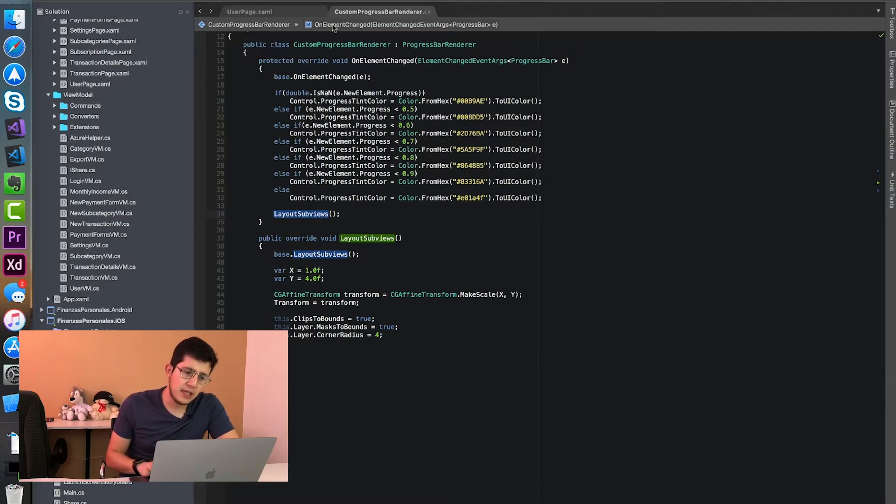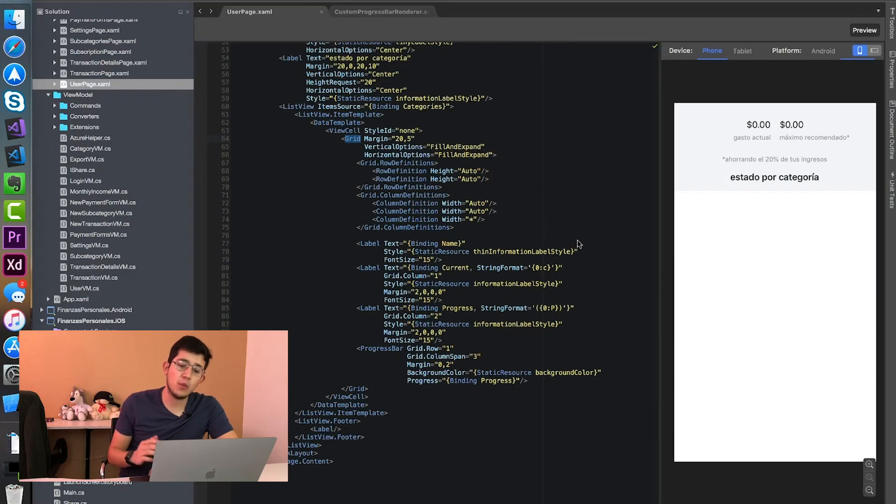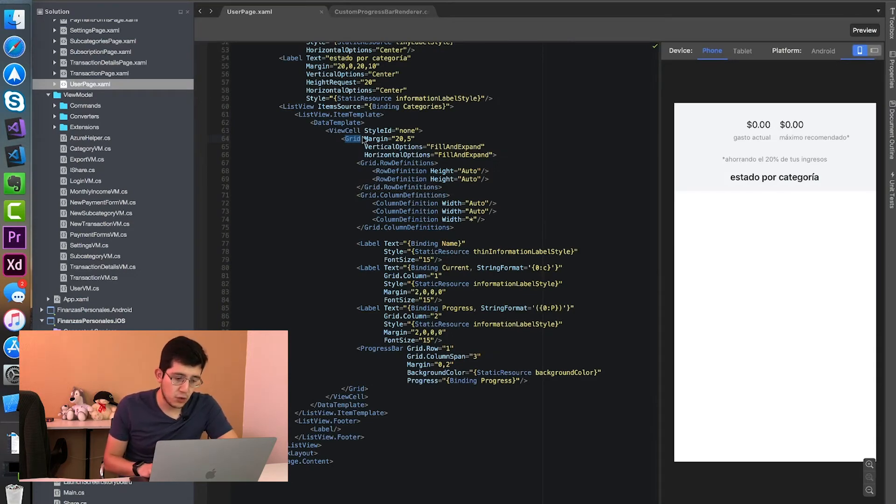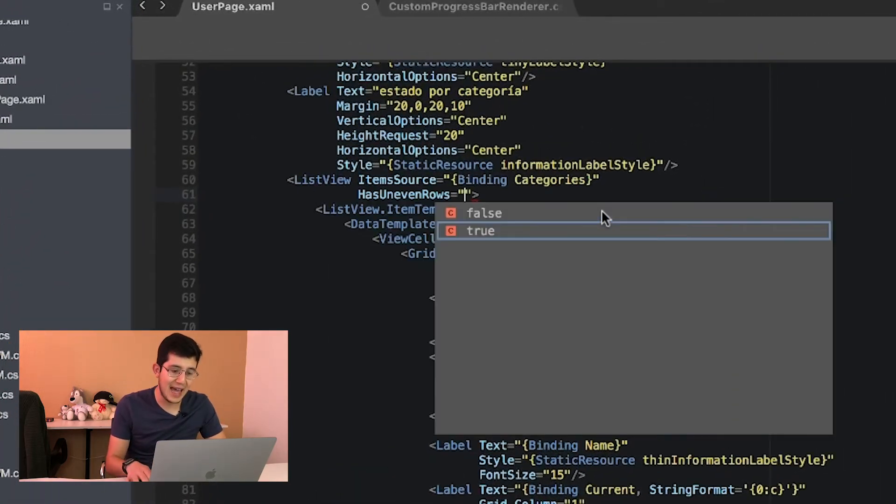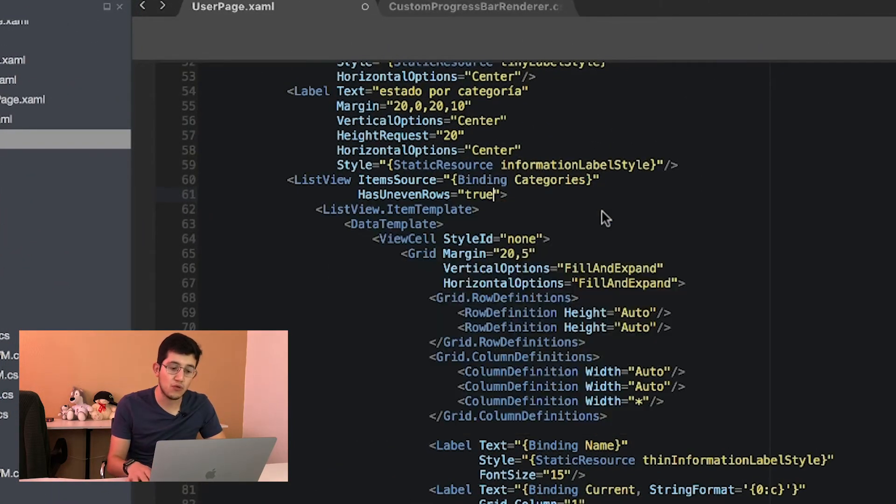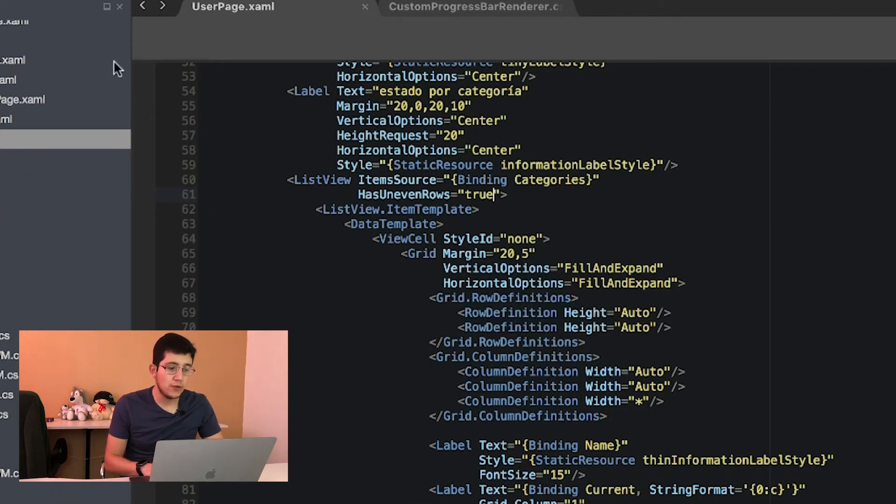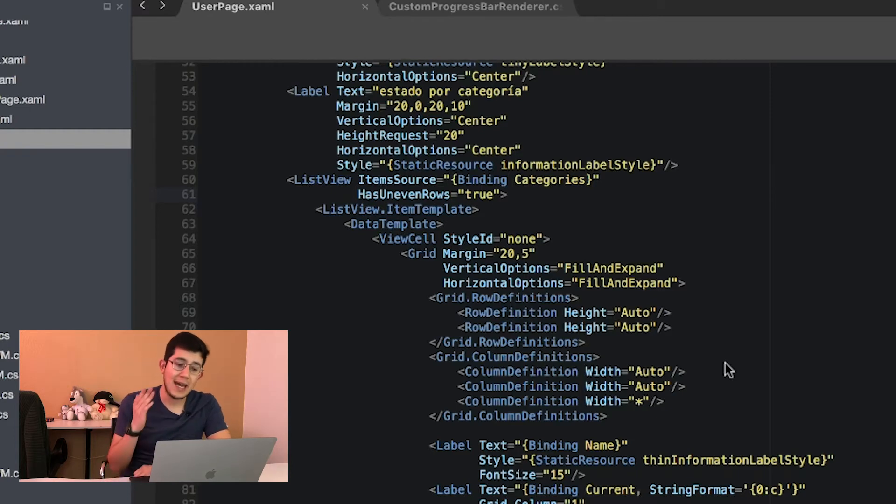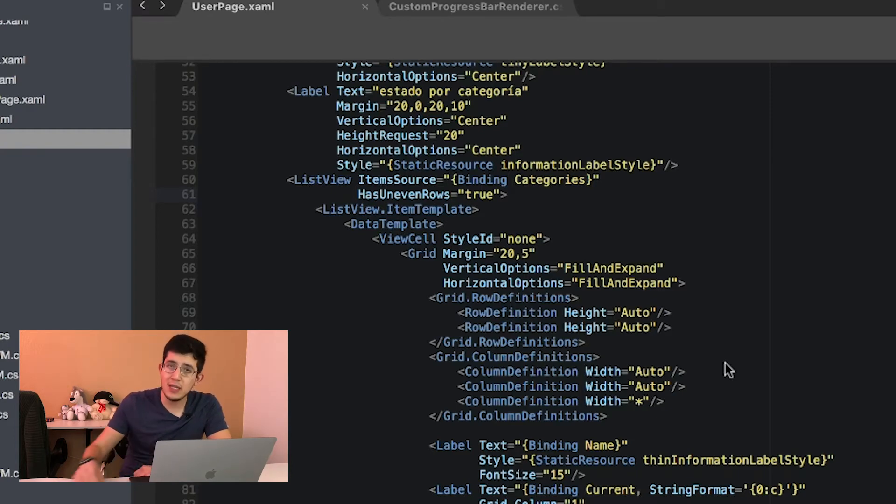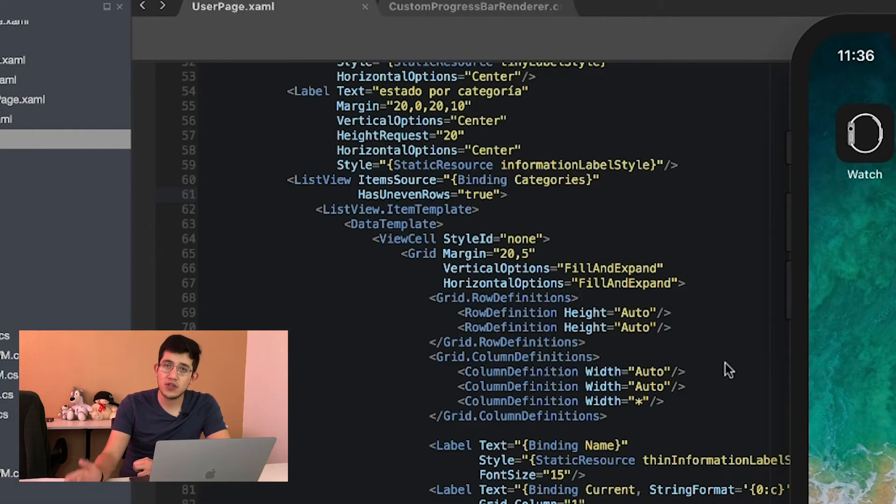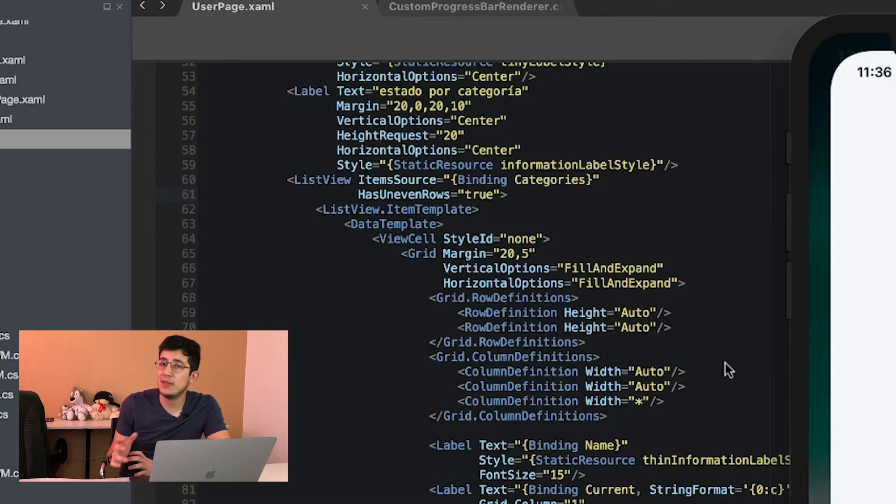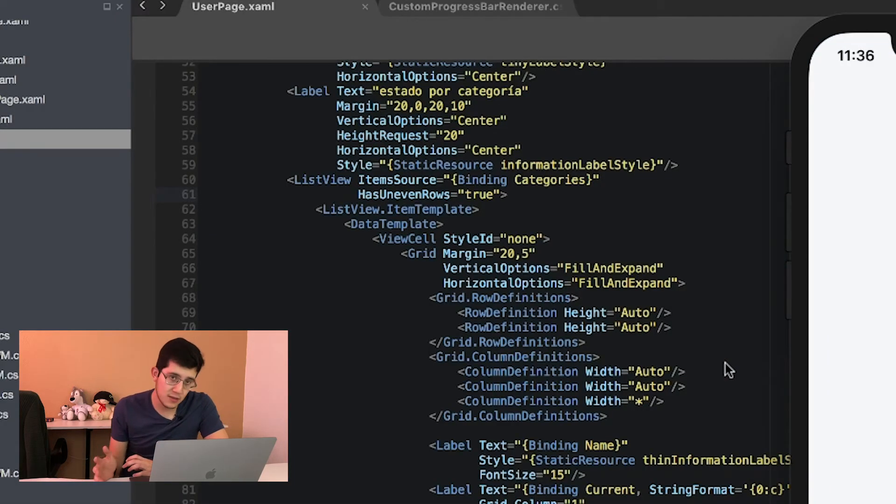Now, there is a second issue that I had when working with the list view. So let me just change the definition of my list view in here very quickly to set HasUnevenRows to true. So if you're not familiar with this, you can set HasUnevenRows to true in case you have many different kinds of cells, or your cells are going to be resized depending on their content.